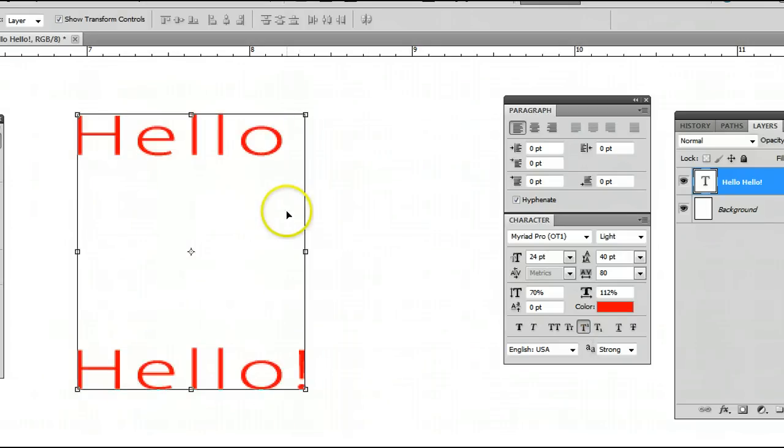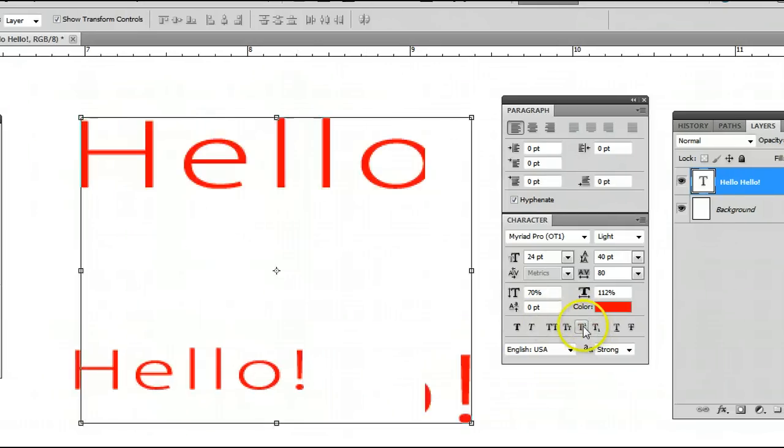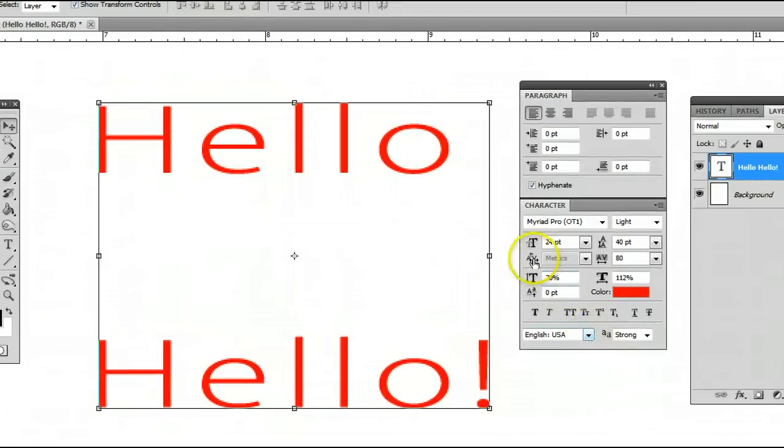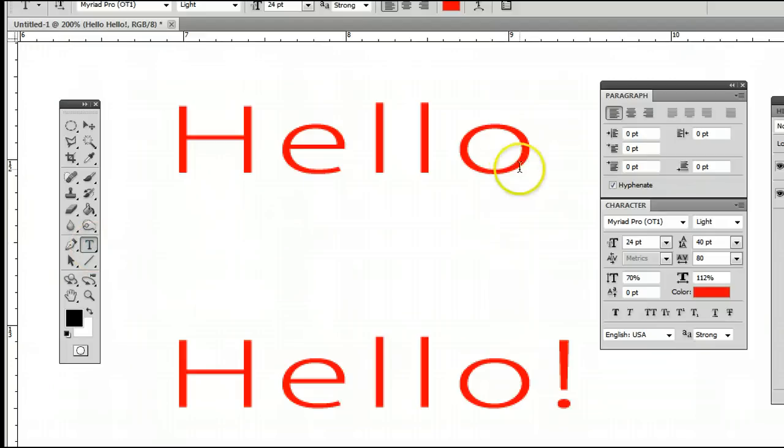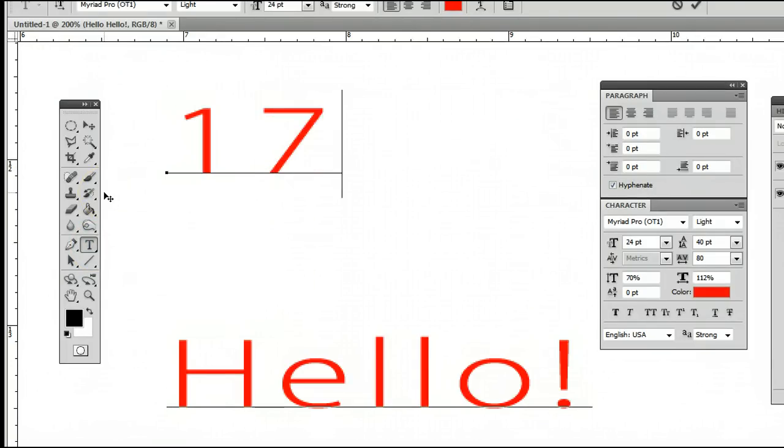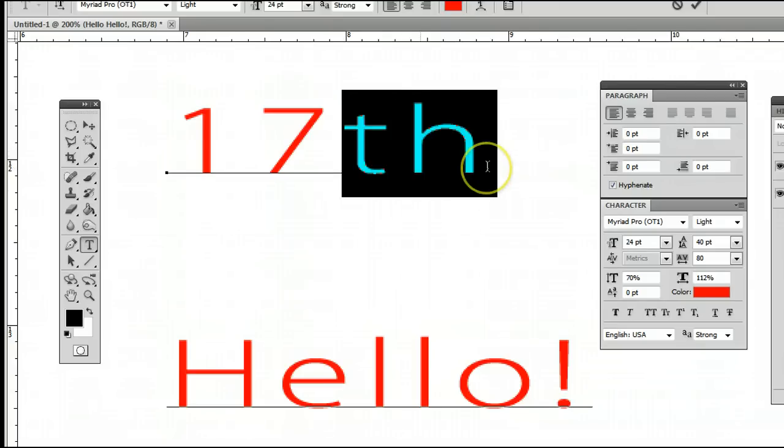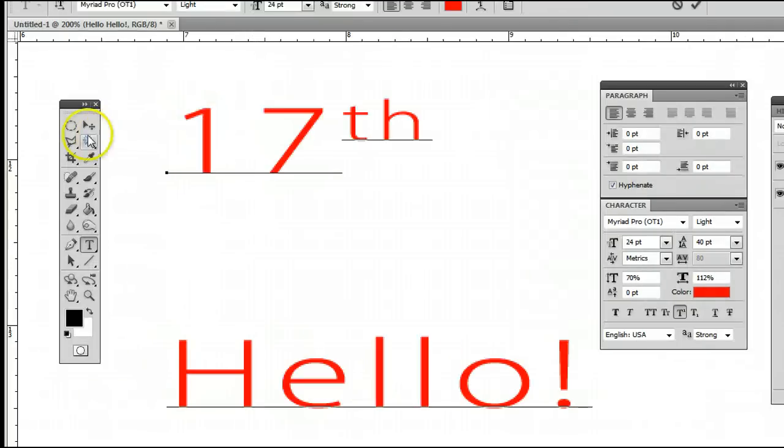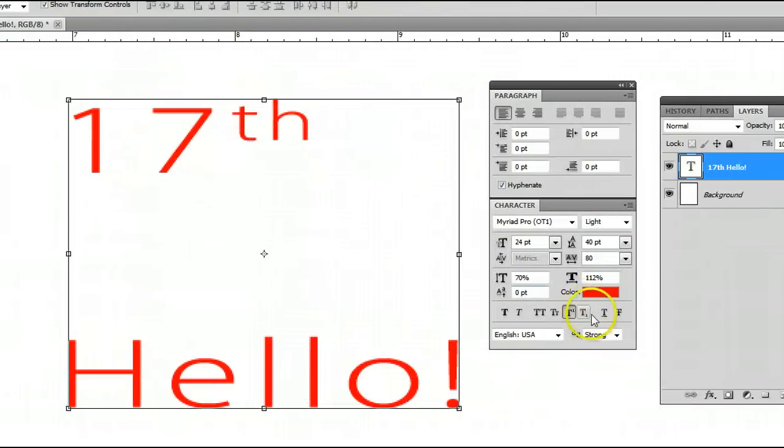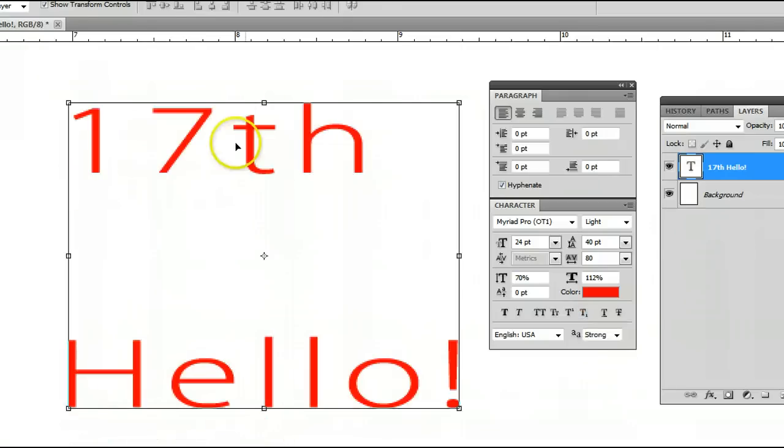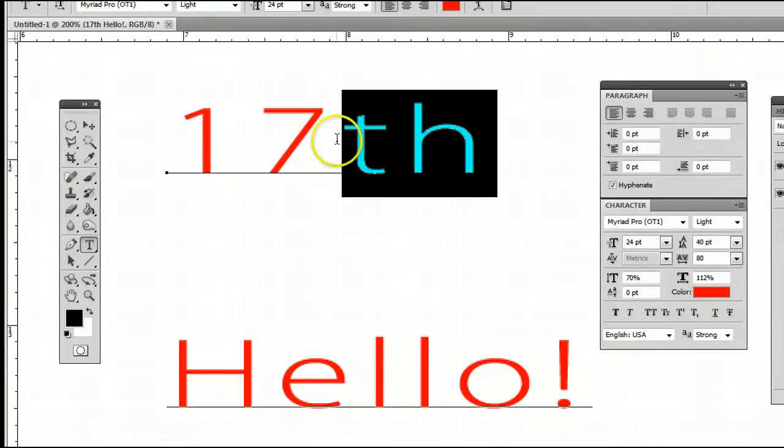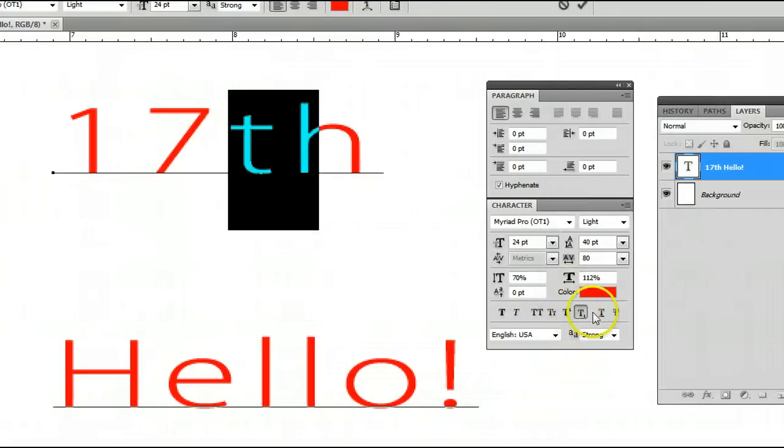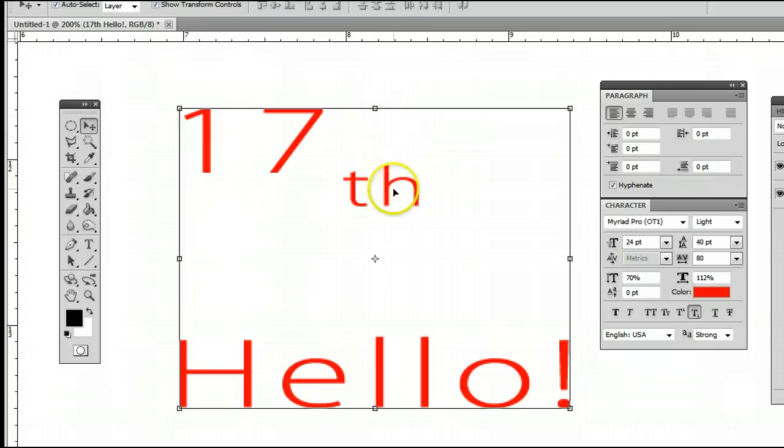Here we can click on superscript, which is useful if you're writing in a date and you want to write in the th after a number. For example, if I get rid of this, we can write in the 17th. We can select this and make that smaller up in the corner. We can also do the opposite, subscript, which will sink the text down to the bottom. I'll show you this by clicking that and you will see that it drops the text down.